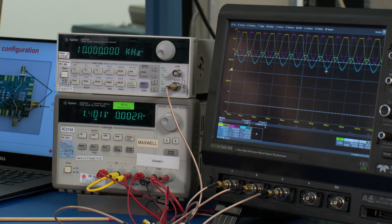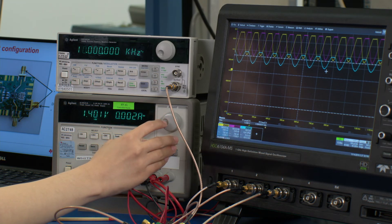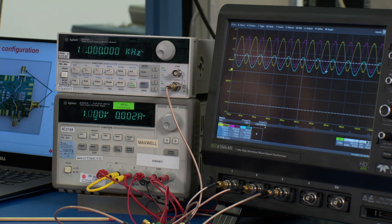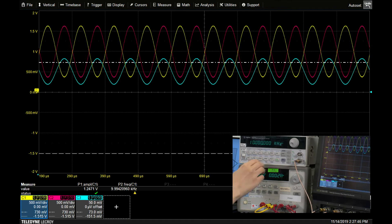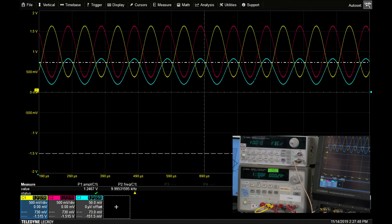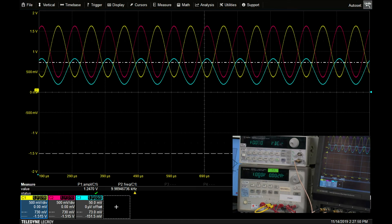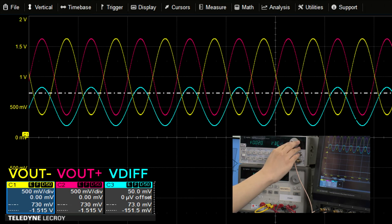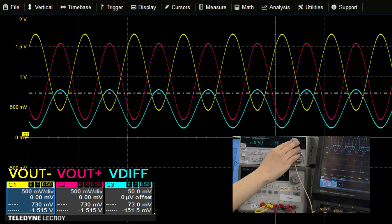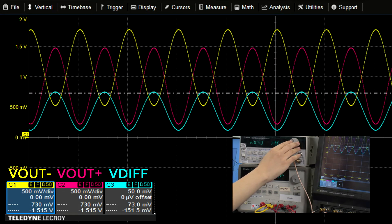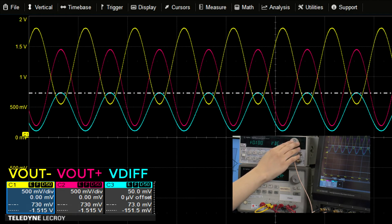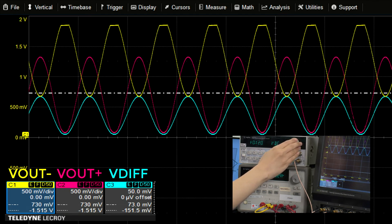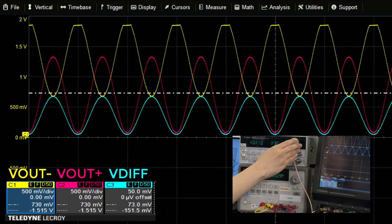Now for the second scenario, we will need to adjust the VOCM pin back to the allowable range — in this case, we are setting it to 1 volt. Now on the function generator, we will be using the DC offset mode to adjust the input offset voltage. As we increase the input offset voltage, you will notice on the scope that the individual outputs will begin to separate in opposite directions.